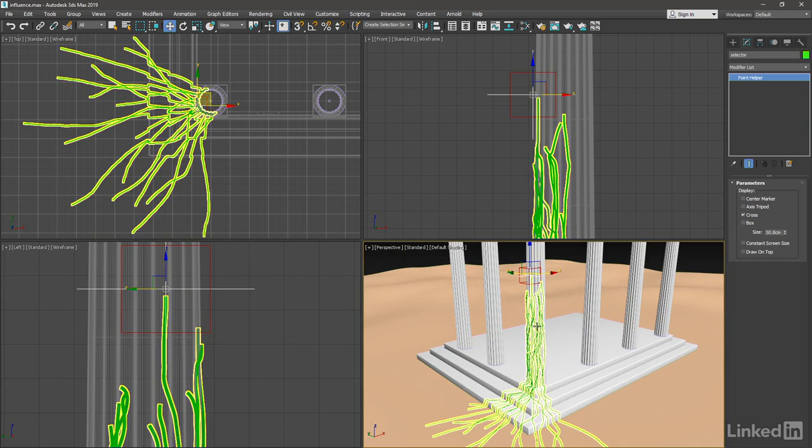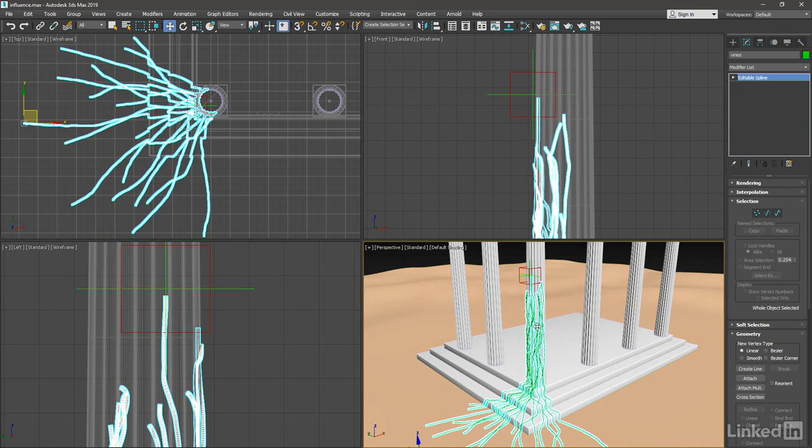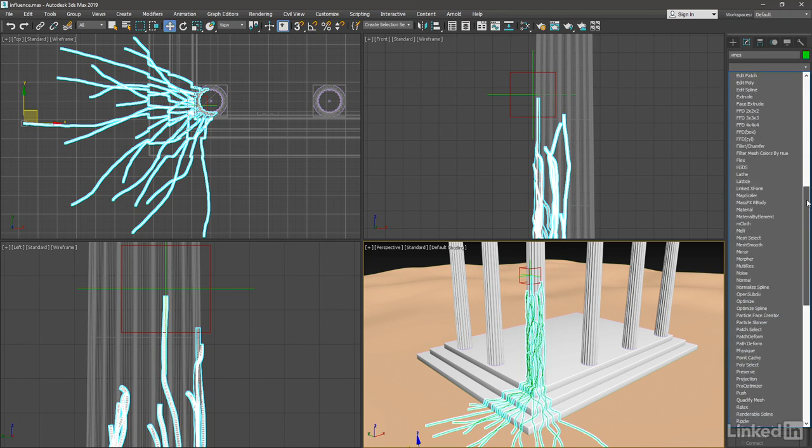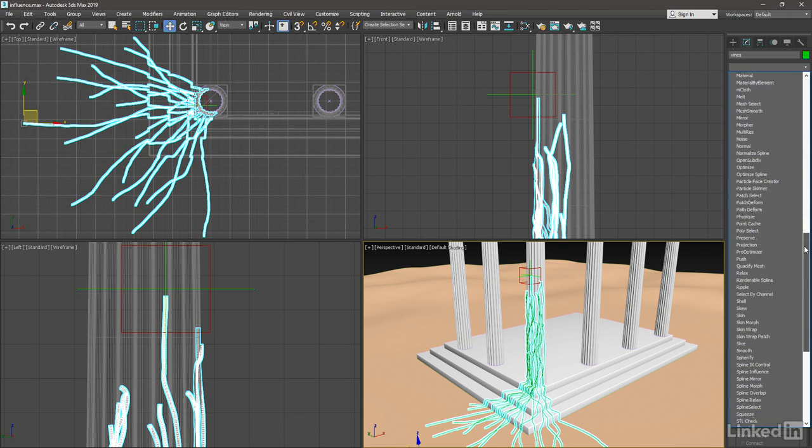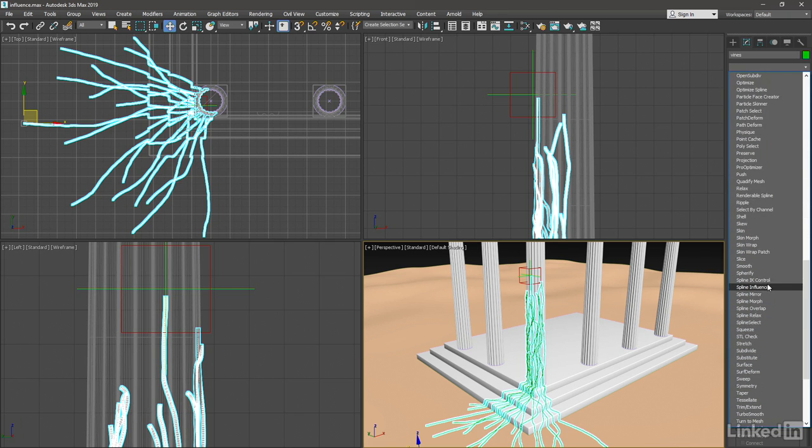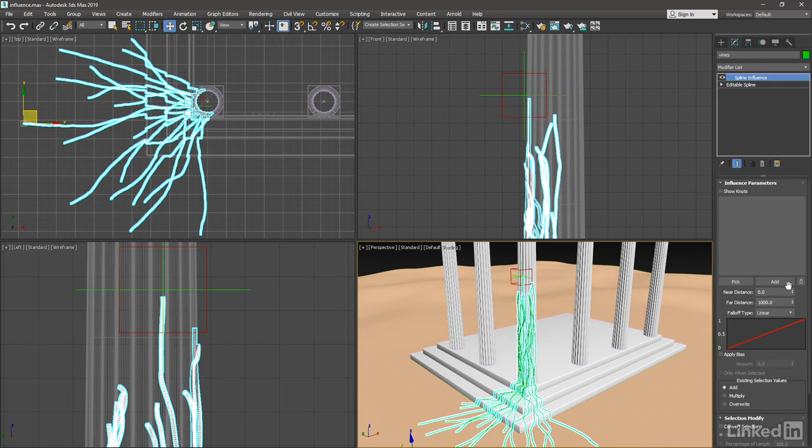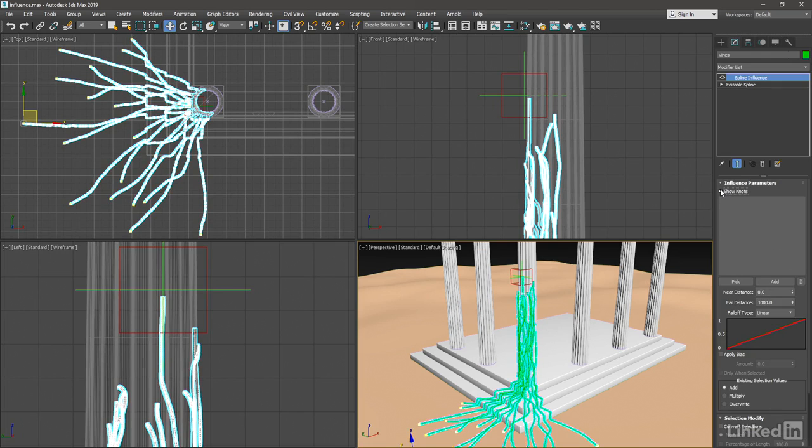We can now select the spline object, go into its modifier list, and add the spline influence modifier. We can turn on Show Knots. And at first, no selection is made because we have not yet selected our influence helper object.